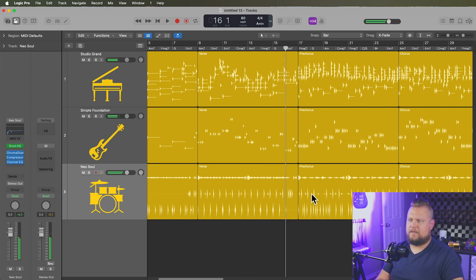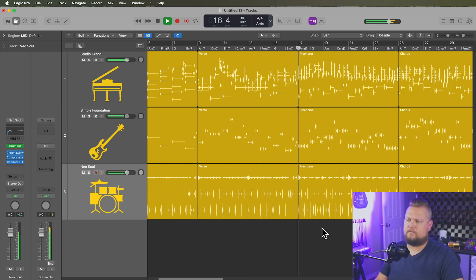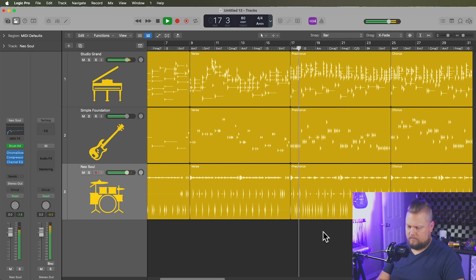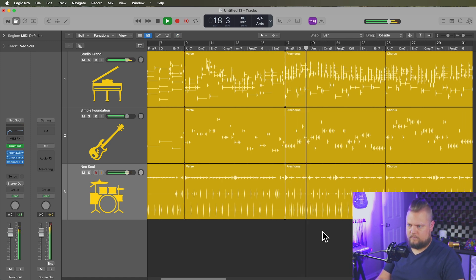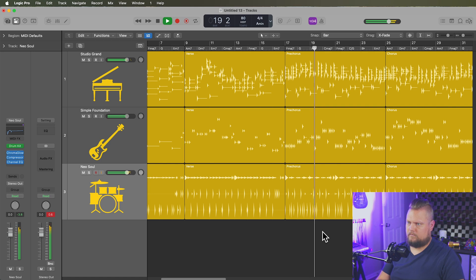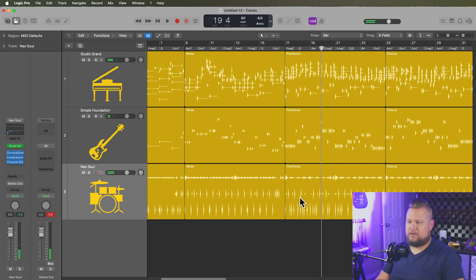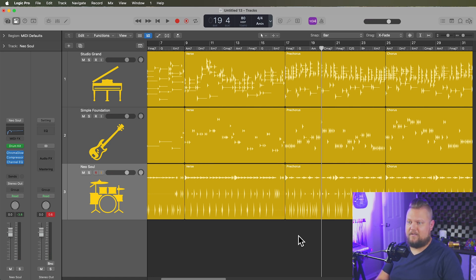So let's jump over to the pre-chorus. Not only has it changed the dynamic of the session player regions, it's also switched from like a side stick to like a regular snare hit.